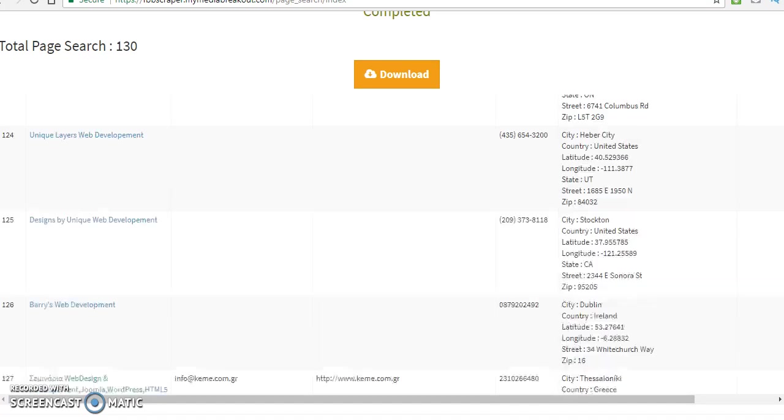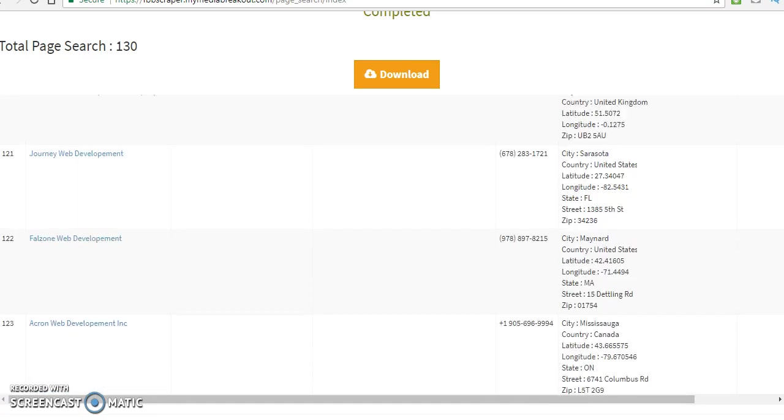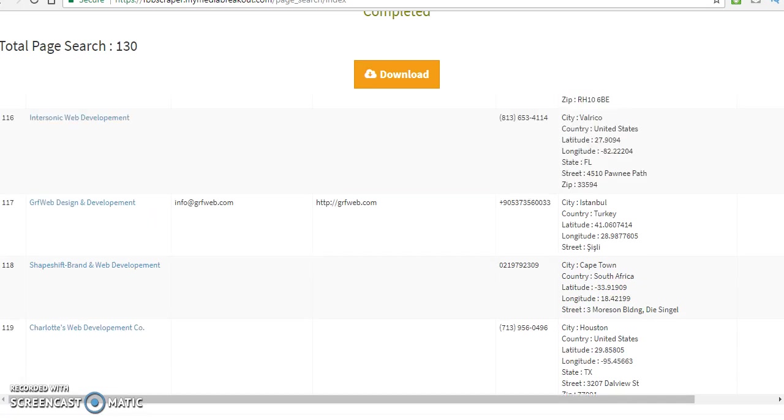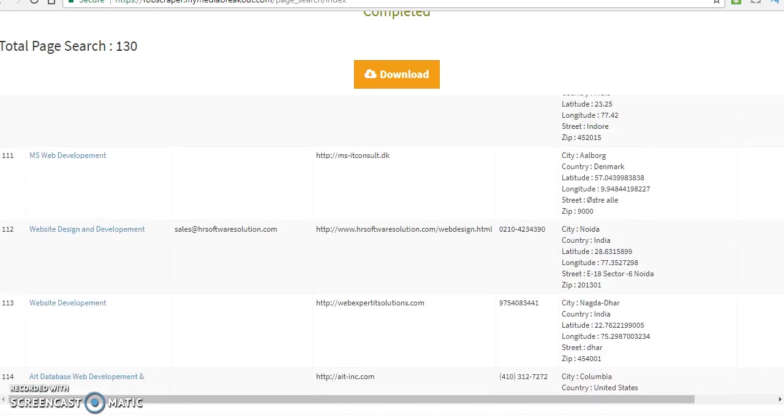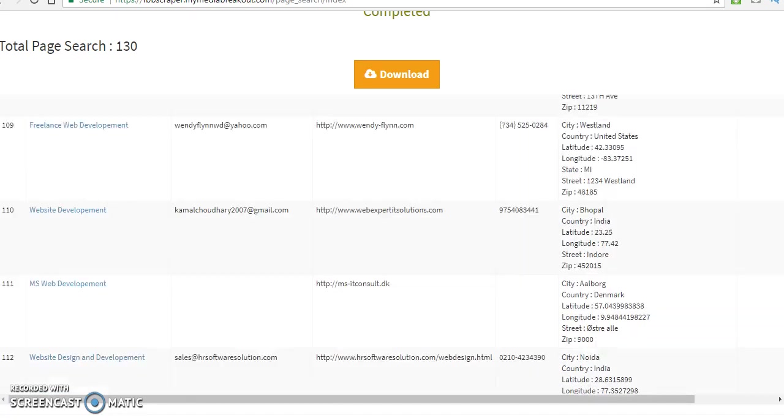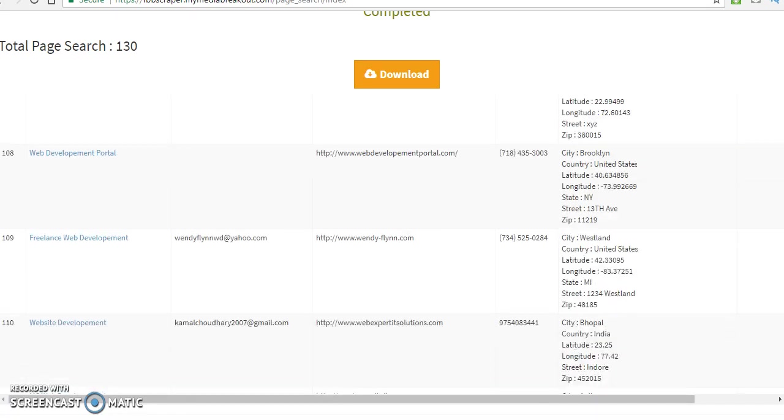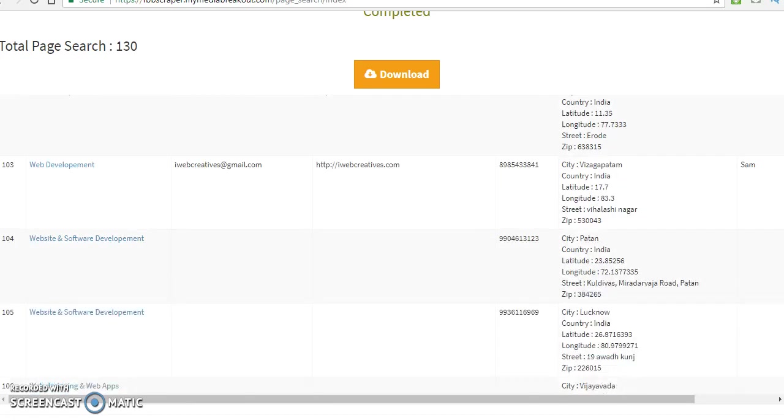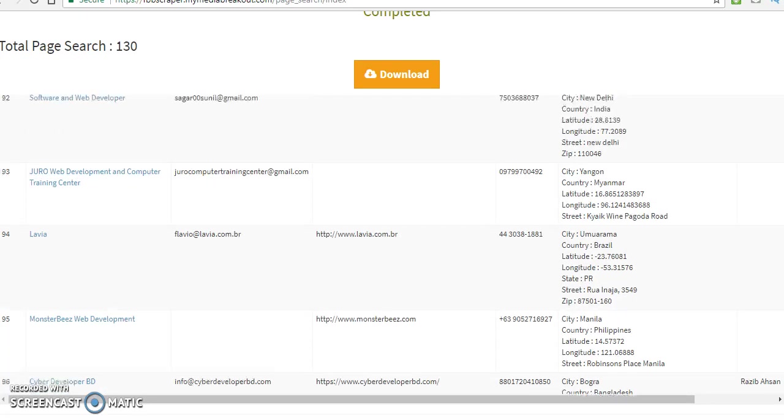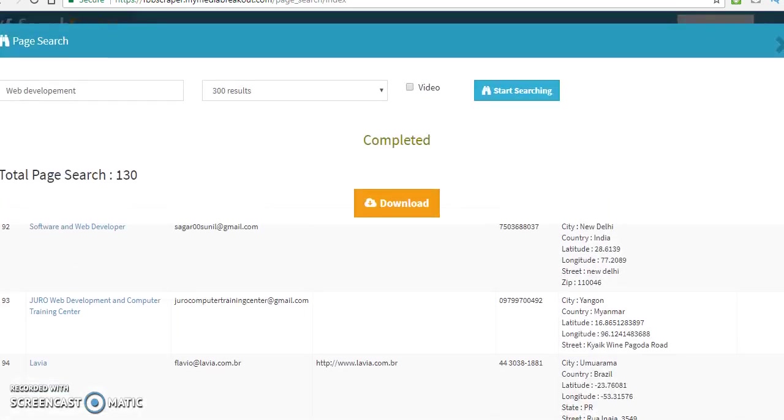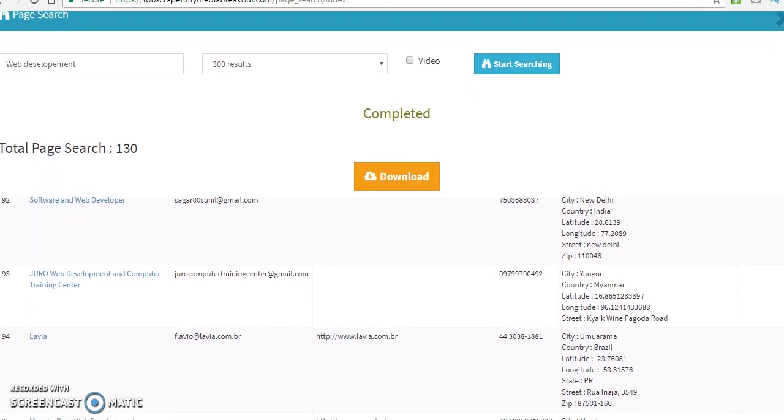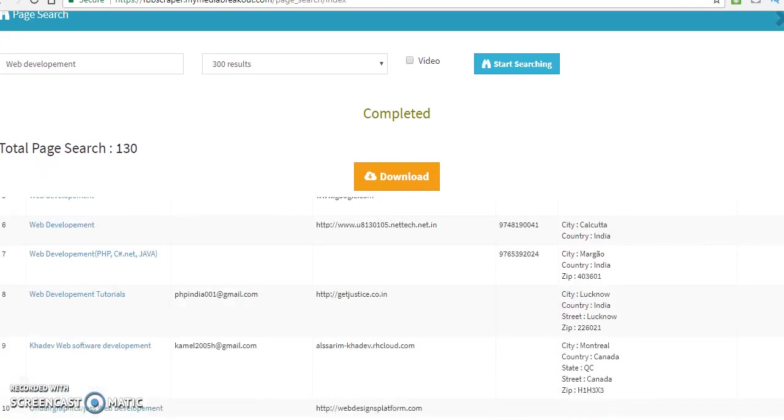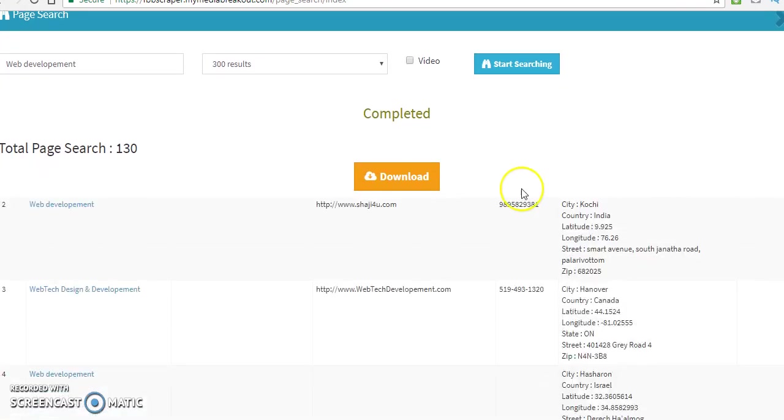Now, we got 130 leads. We got the phone number, the cell number, the address, the website, the email address, and everything. Now, what we want to do, we want to scroll up. You want to click download.